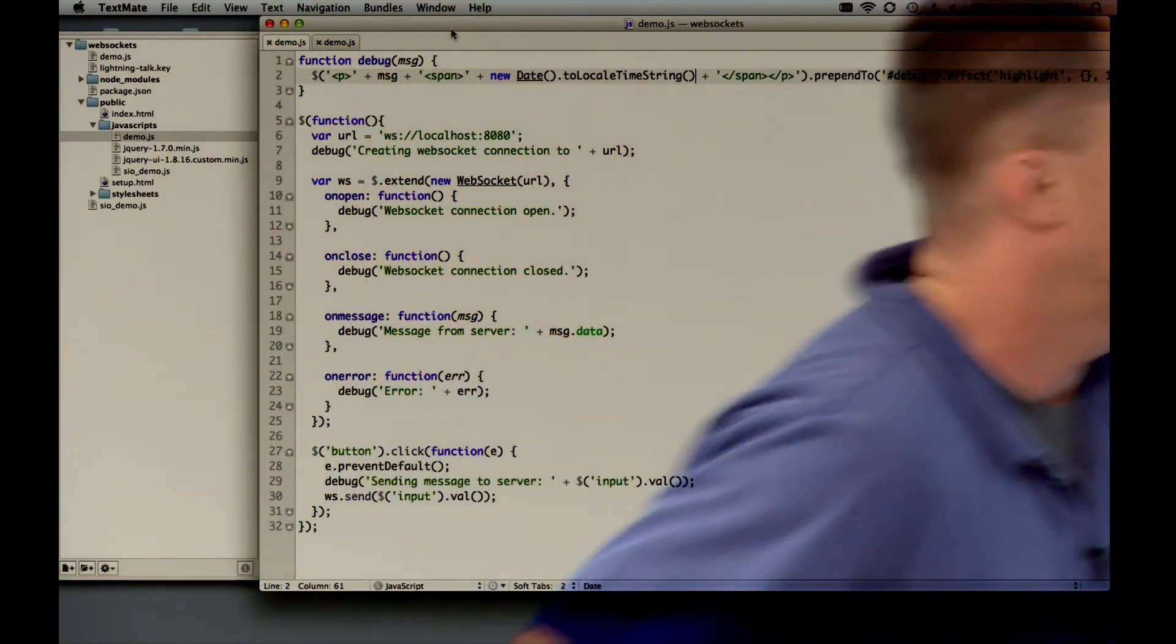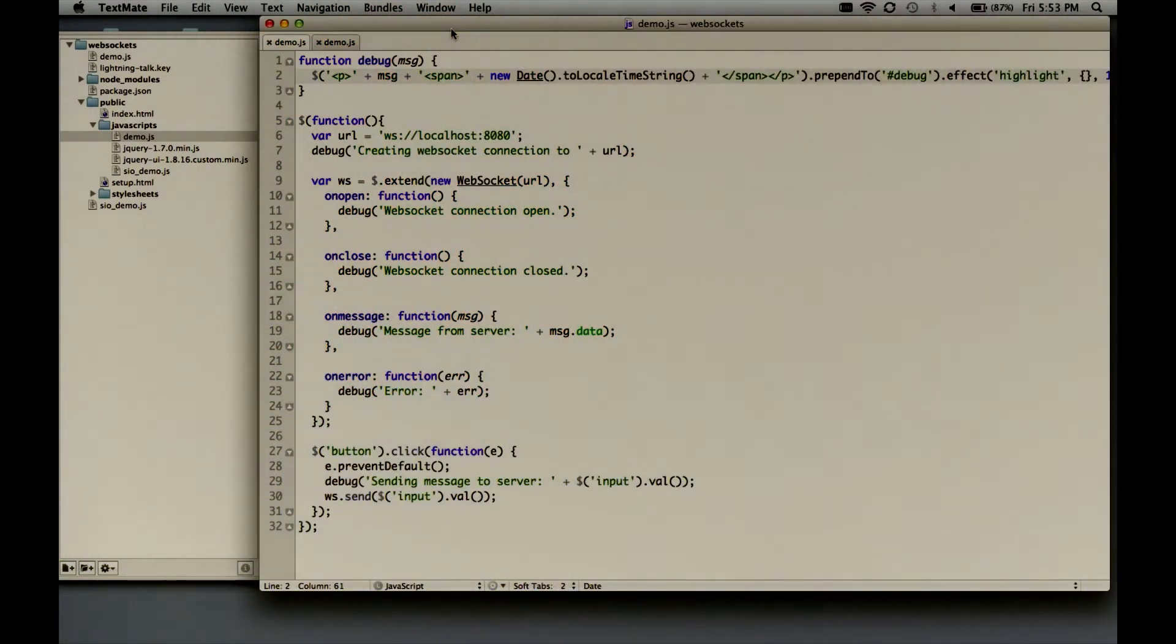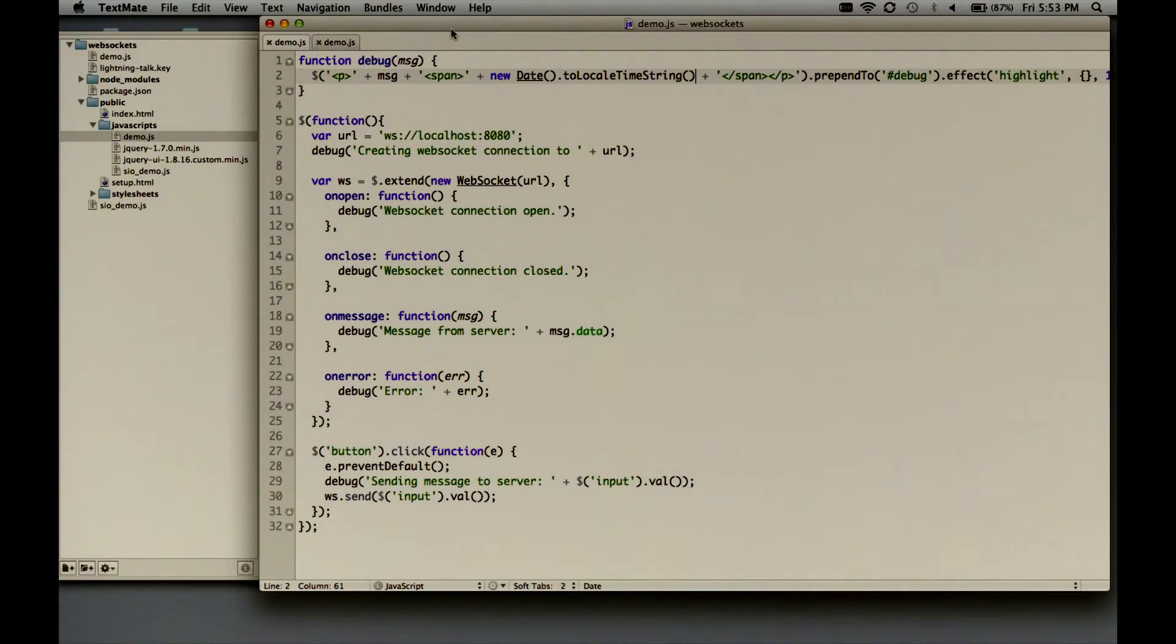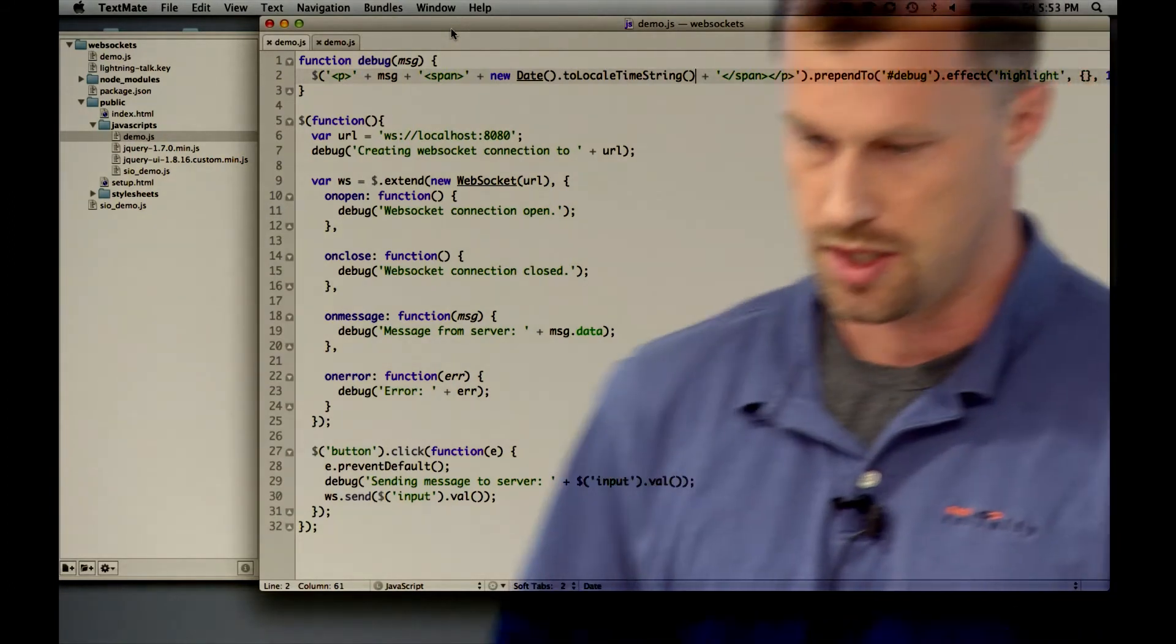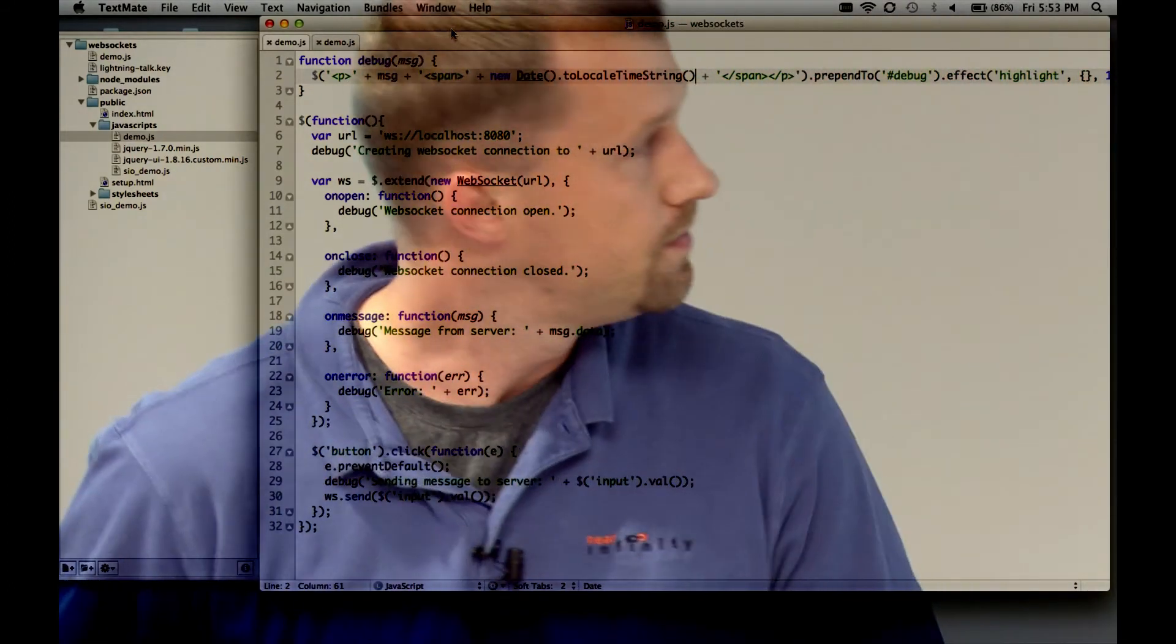So I just have a simple web page that's going to connect to the server. I've created my WebSocket here, overridden my methods, and put out debug messages whenever an event happens. I'm going to have a little button and an input that you can actually send a message to the server so we can see the two-way communication going on.